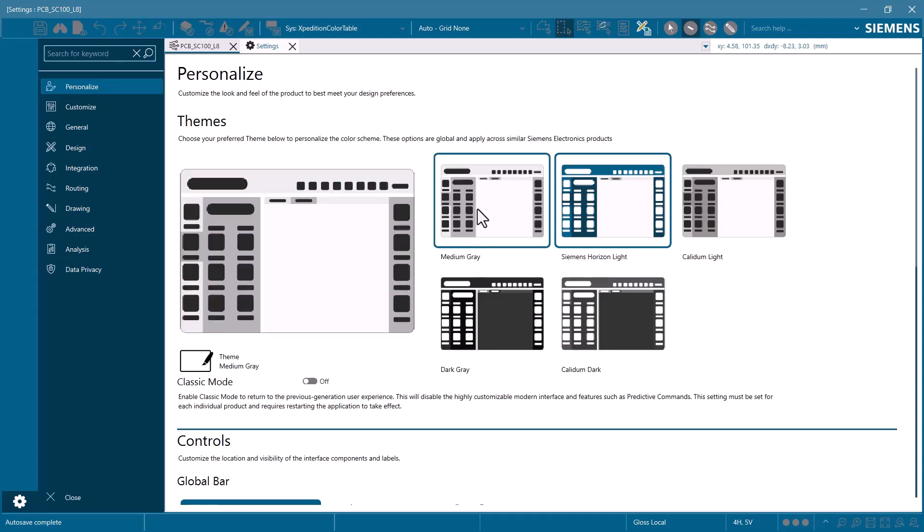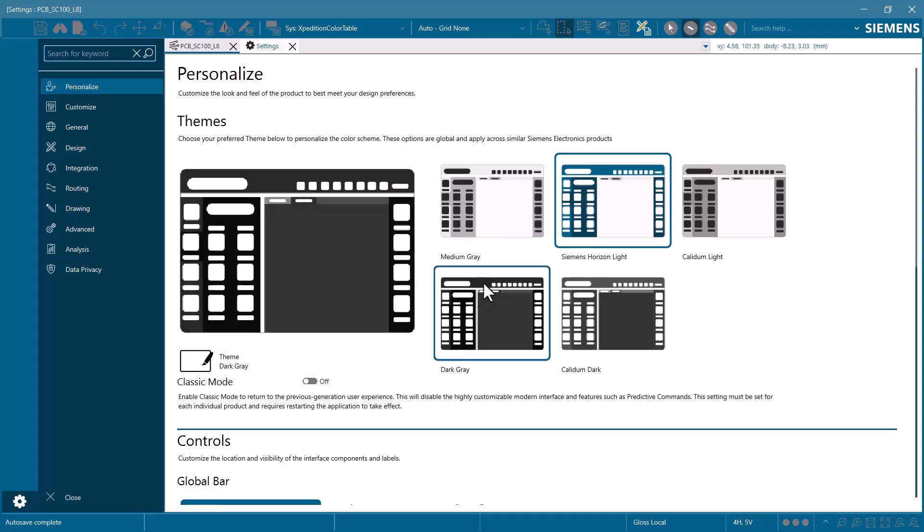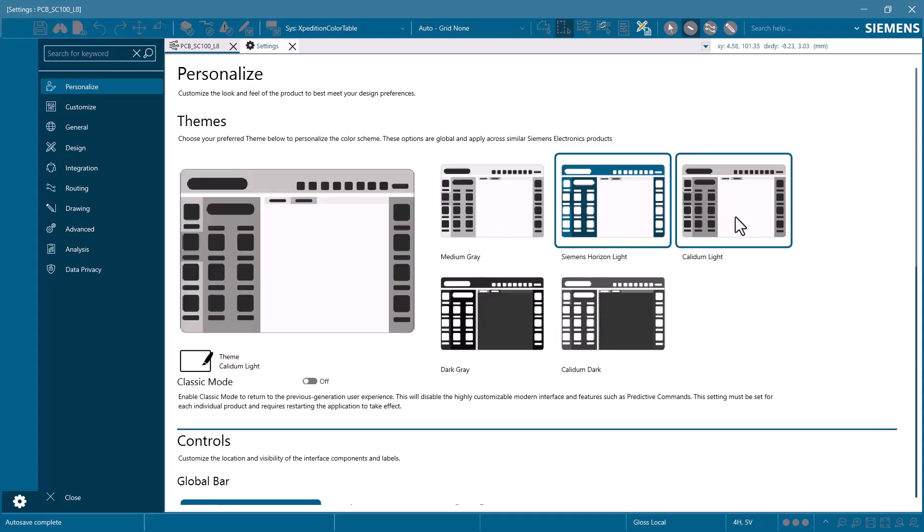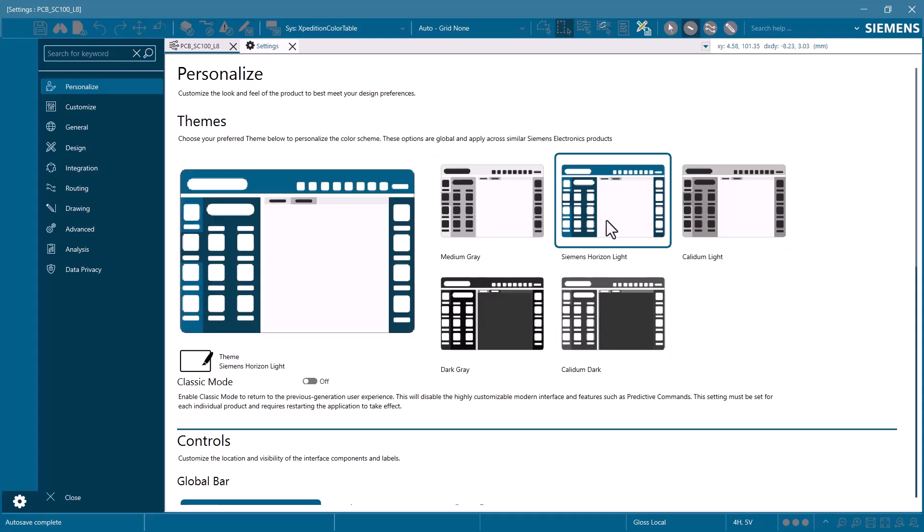Additionally, there are new color palettes you can choose from for your interface theme. Here we can choose from a few dark, light, or color themes, depending on our preference.